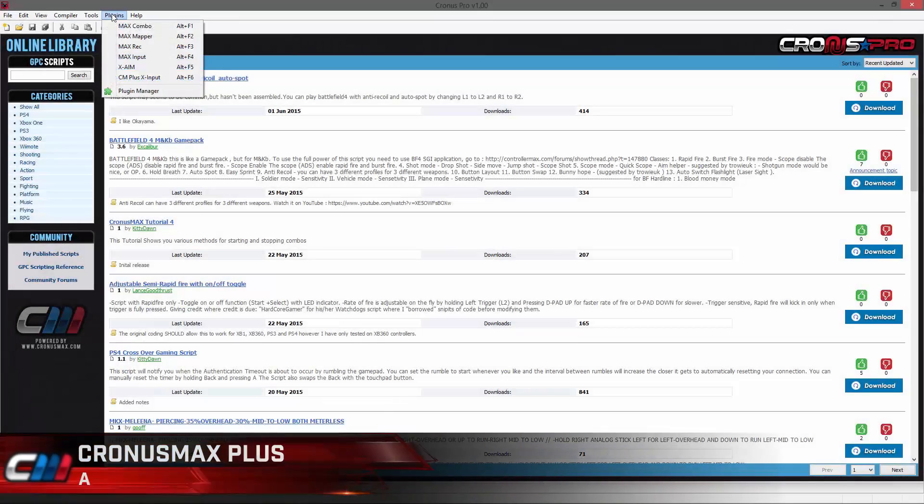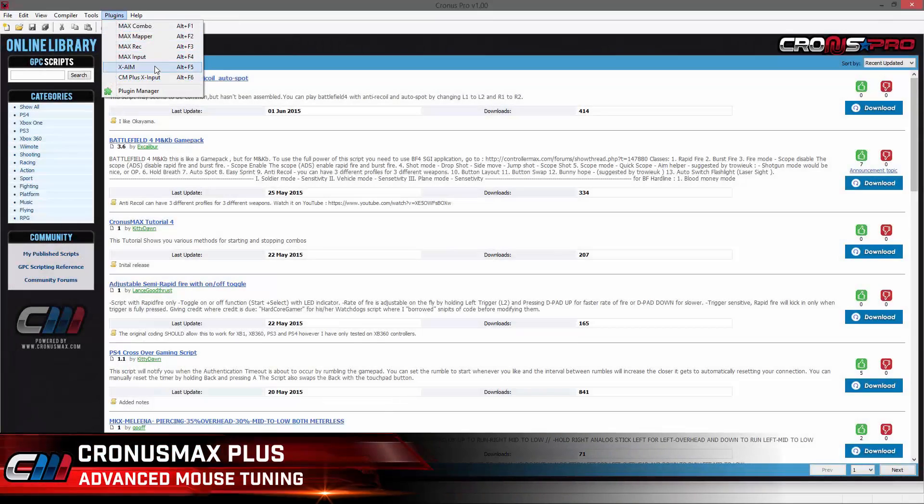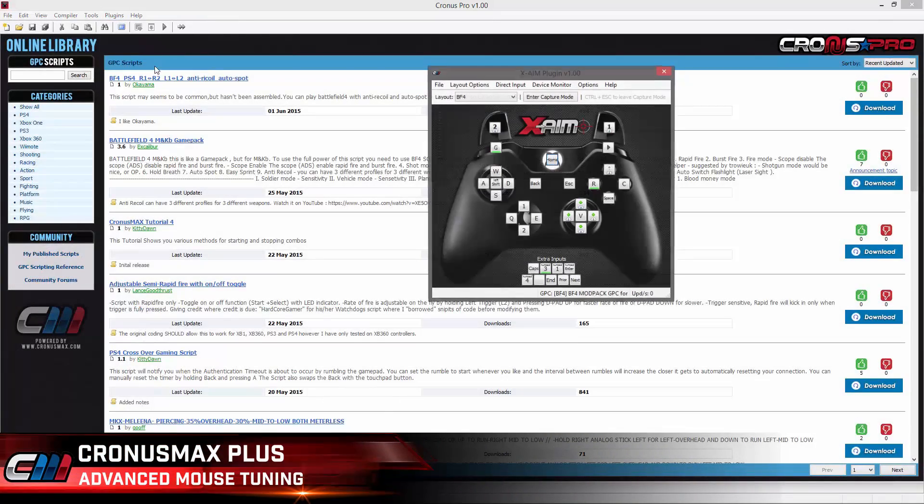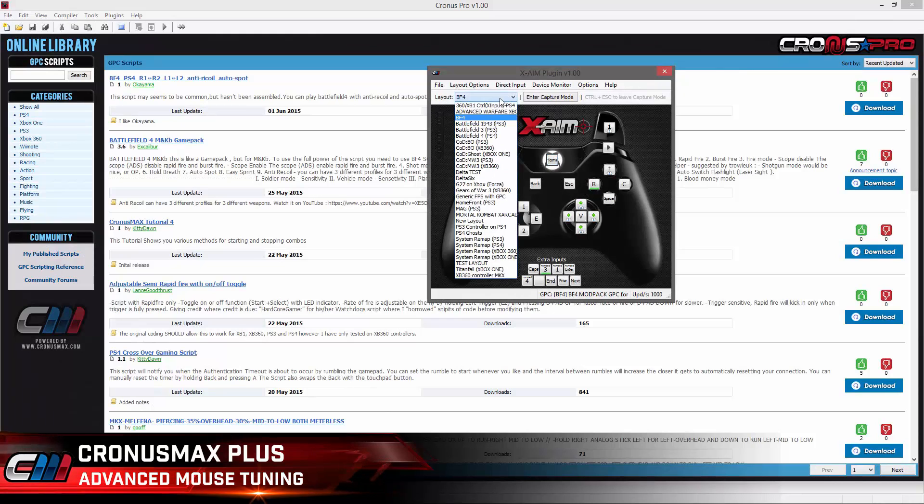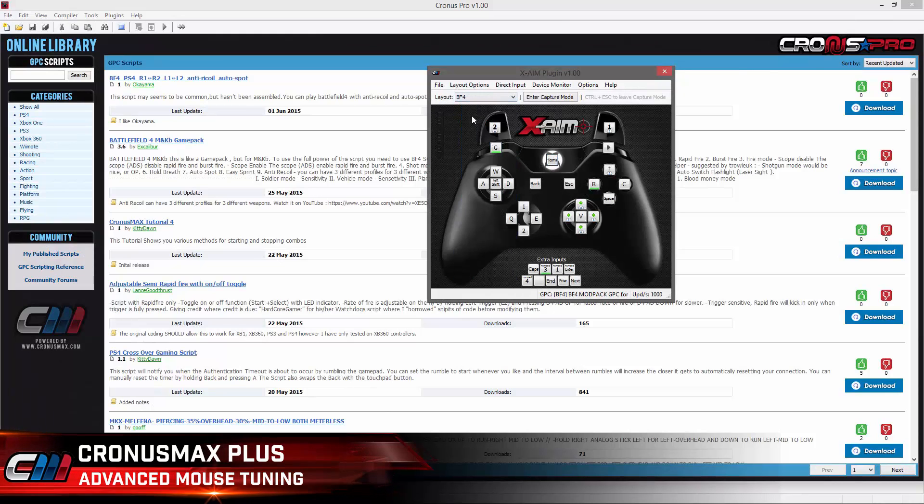To find the proper dead zone for the game you are playing, you will first need to open the XAIM plugin and navigate to the layout of which you need to tune.